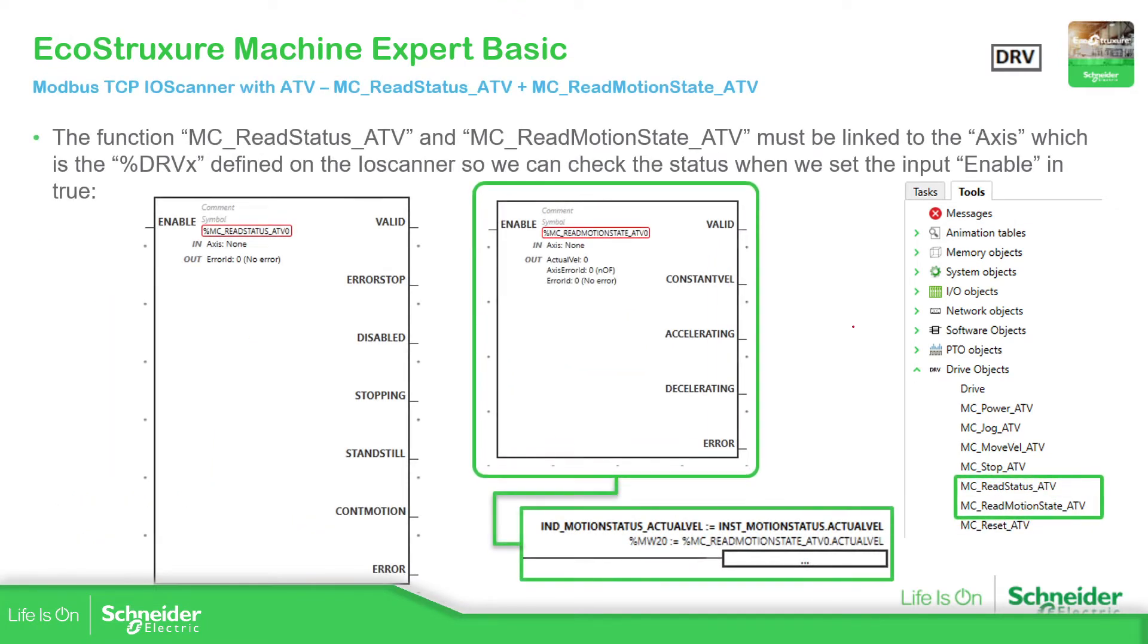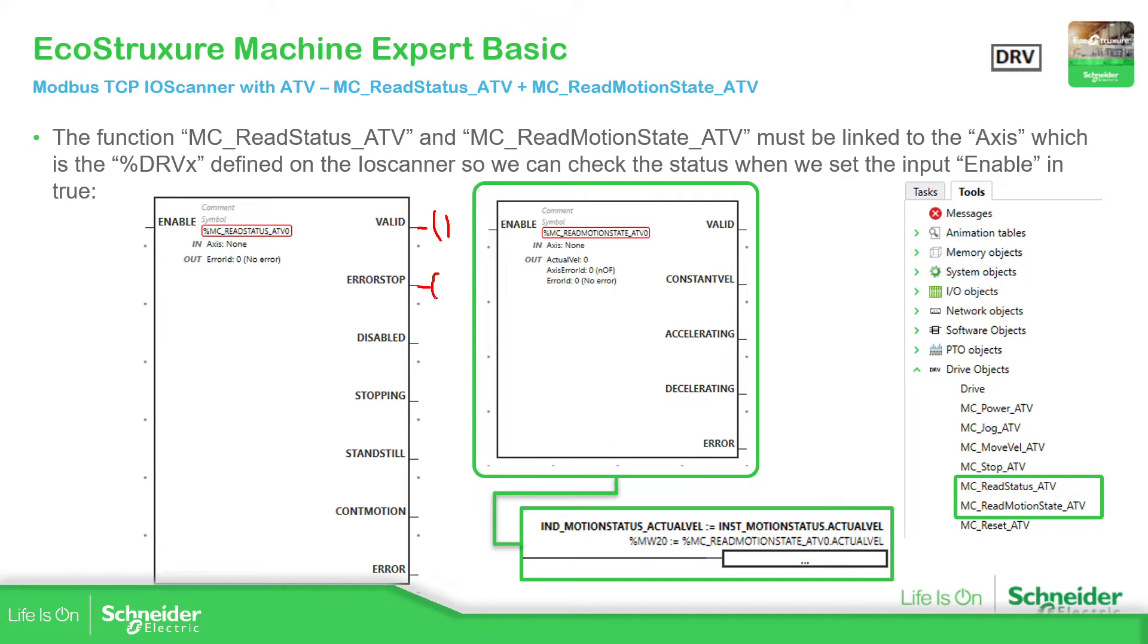Then we have the administrative, just supervision of how is the behavior of the drive. So we have read the status and read motion state that we can use, for example, over here is a coil. It's a coil, it's not a contact, a coil in order to see which is the value. If you want to do it in our code or do something in the code or show this information to an HMI. We can put this in a percentage MW and share that with the HMI.